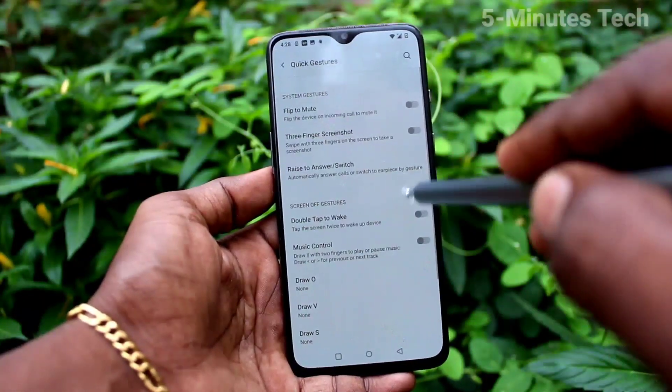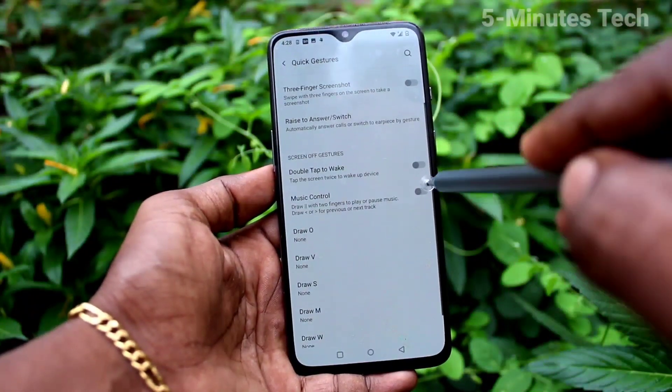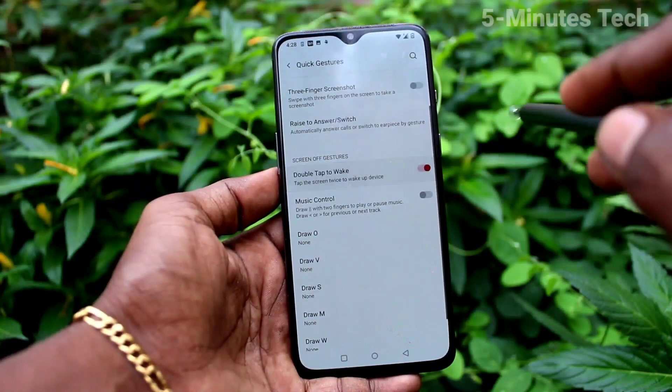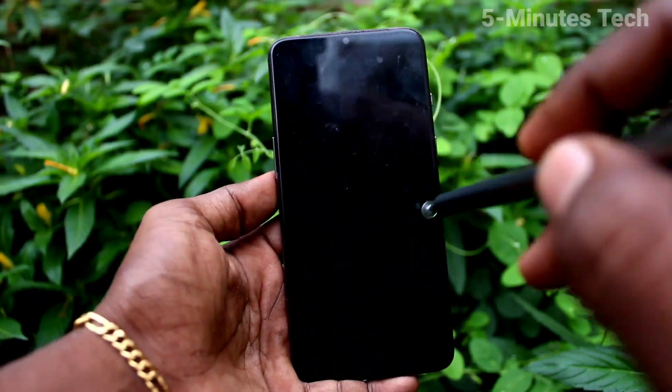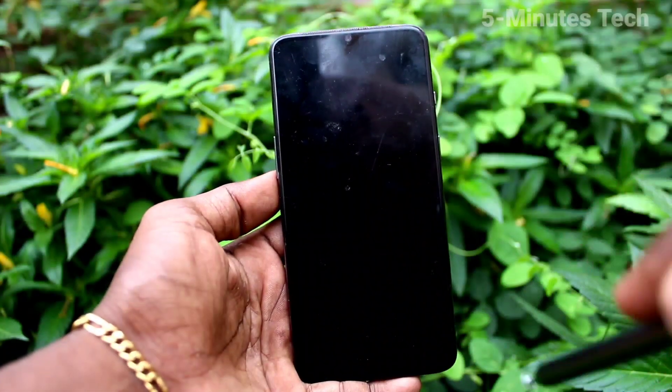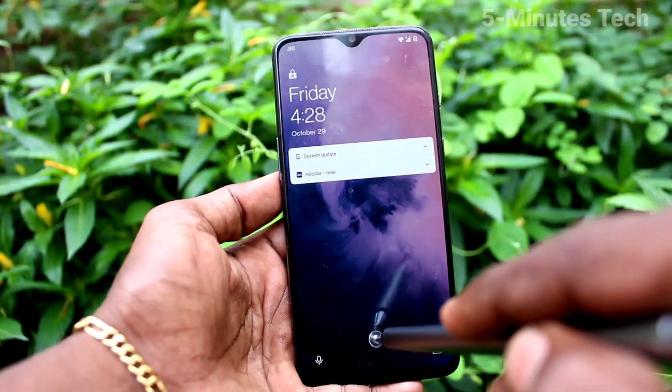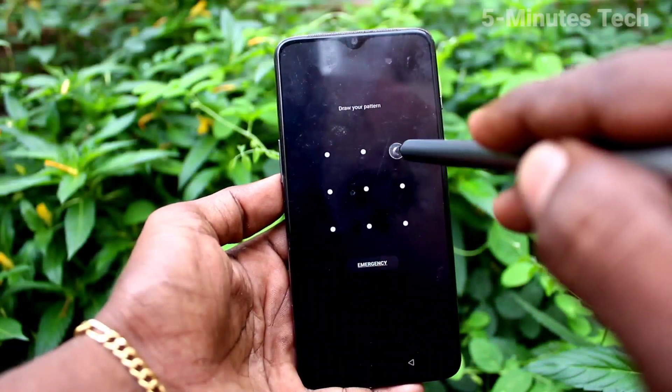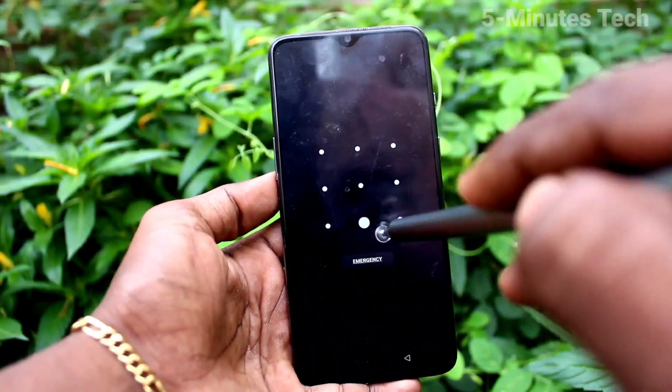Now turn on the button again — Double Tap to Wake. If you put the phone on lock and double tap on the screen, the screen will wake up.